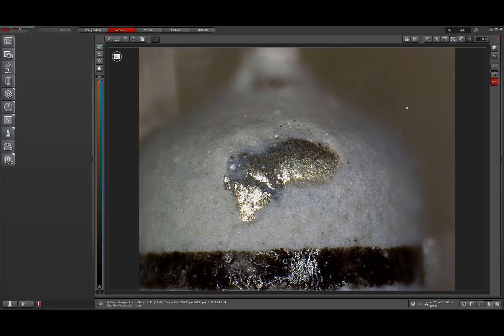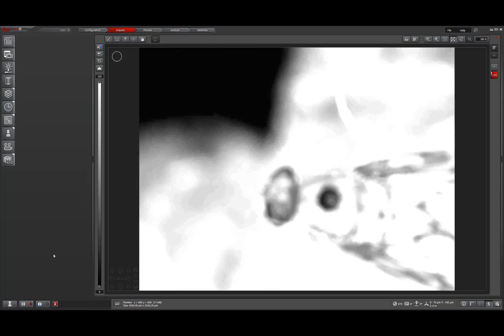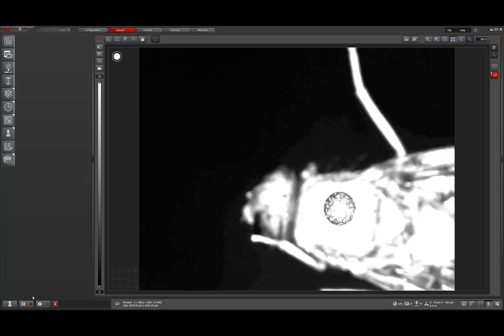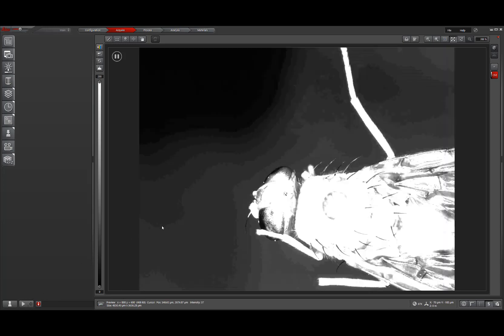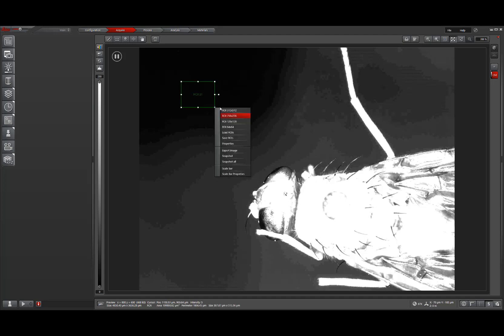From there, I'm going to go to a live image and show you the changes to our region of interest tool. So just like before in LASX version 3, we can simply right click and drag a box on the screen to drag a region of interest. We can also use predefined regions of interest and we can save customizable sized regions of interest through our save ROIs and load ROIs tool.